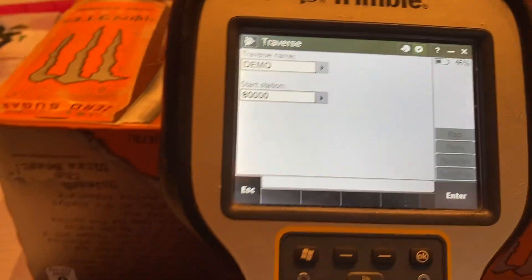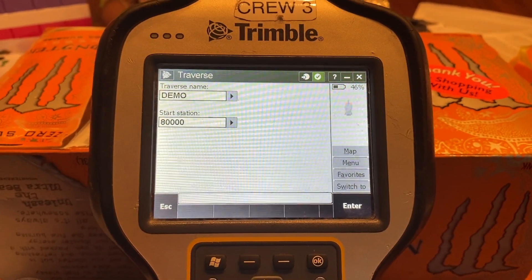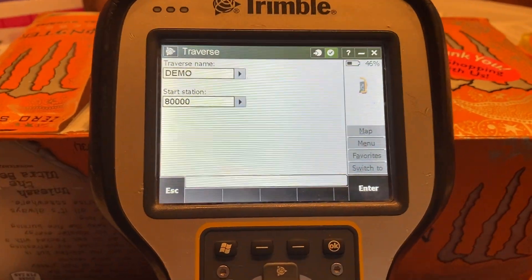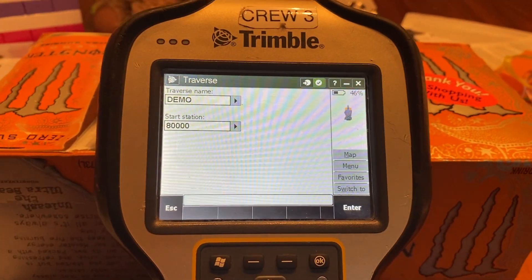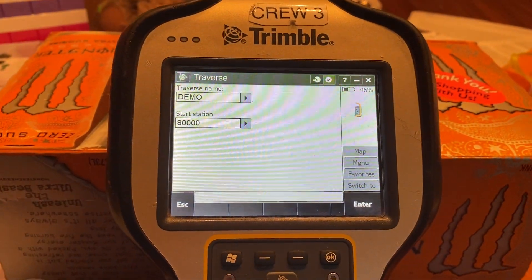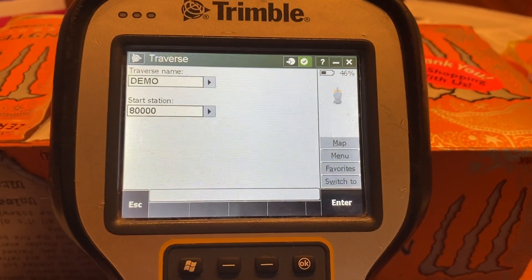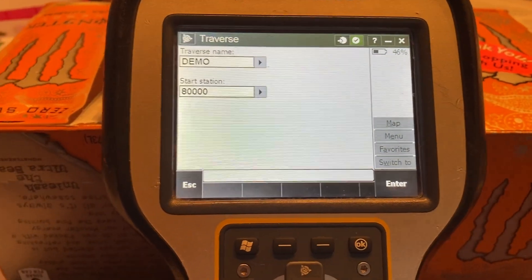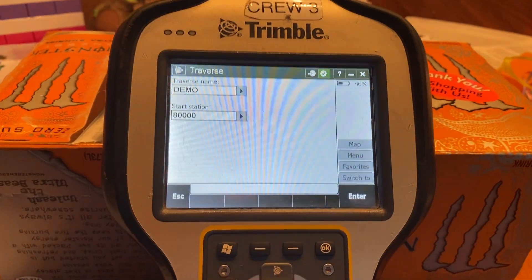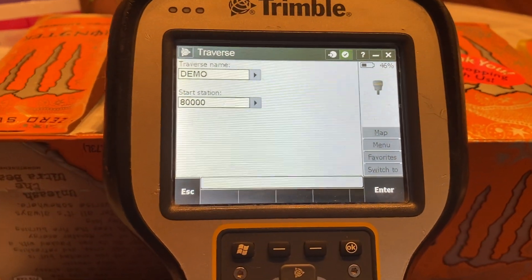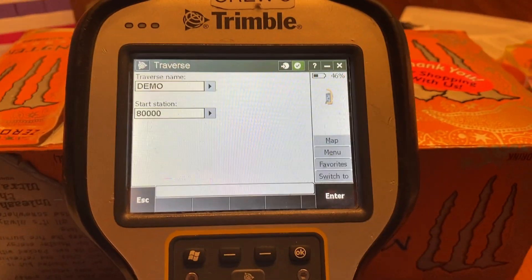This particular job had known control out there, and the problem was the control to the north didn't fit the stuff to the south. Me and another guy were using robots coming from different areas of the job site to basically traverse in while doing topo, and close and adjust when we got to the middle. But we couldn't do that because we found about a three-tenths bust horizontally, and that stopped everything.